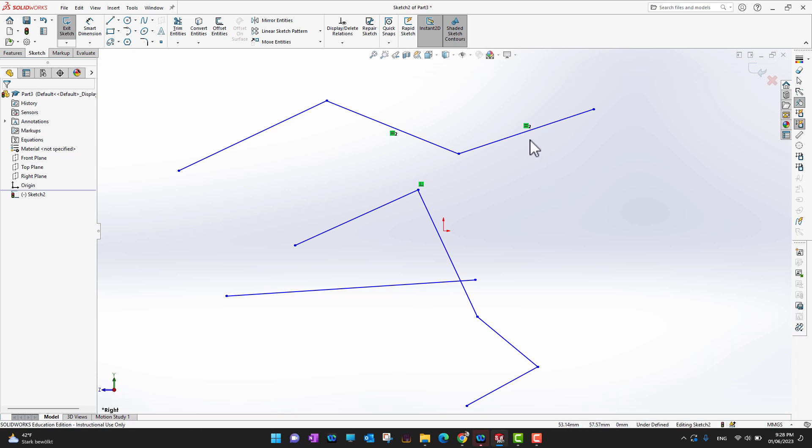That covers the Line tool. Now let's move on to Center Lines.